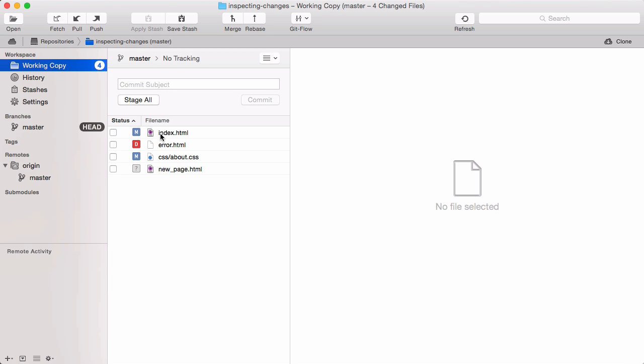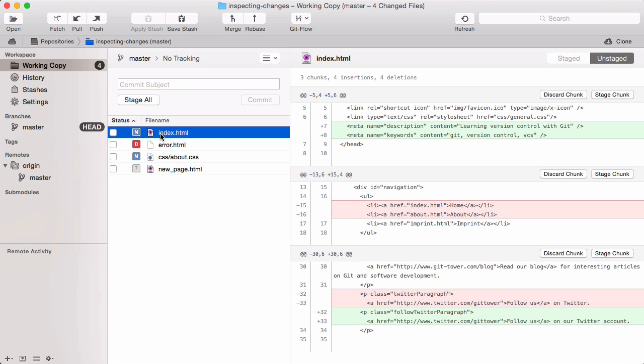Simply select the changed file to see a so-called diff of the exact changes. A diff visualizes the differences between two versions of a file. In our case, these two versions are the current or modified state of the file, and its last committed version, how it looked like when we last saved it to the repository.